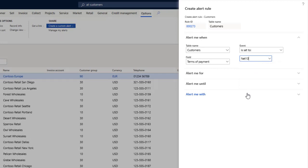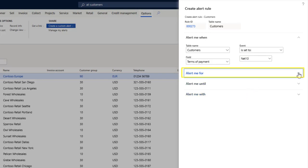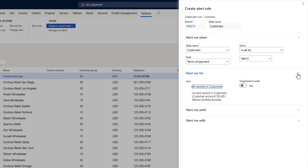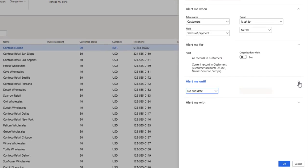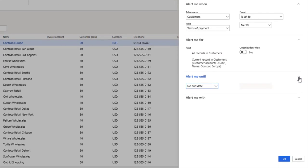The Alert Me For section allows you to target alerts for specific objects and create cross-company views. The Alert Me Until section is used to establish an end date for rules where appropriate. Finally, there's the Alert Me With section.